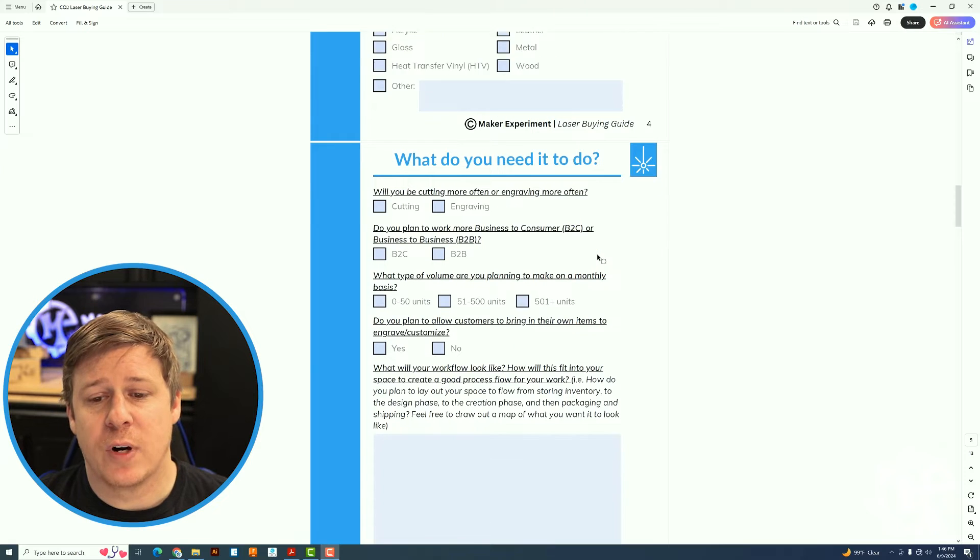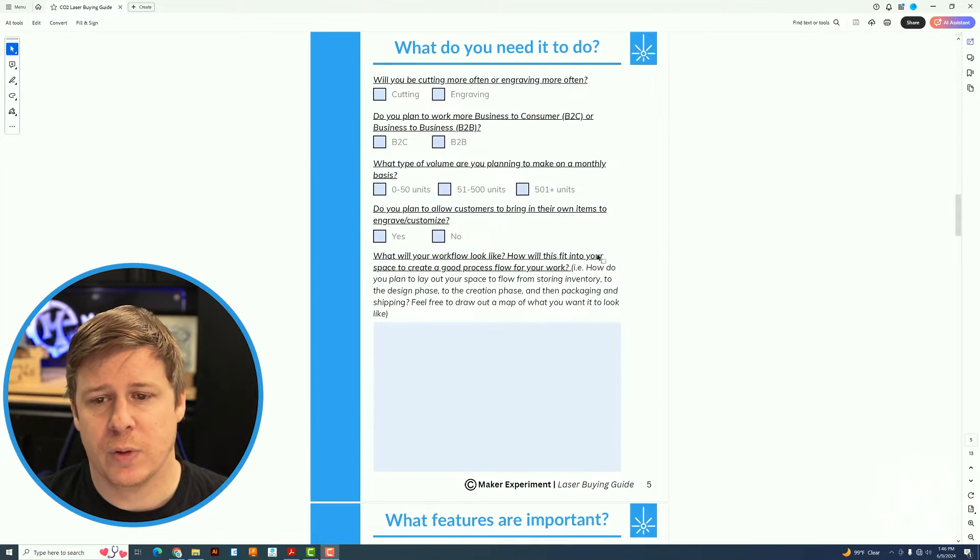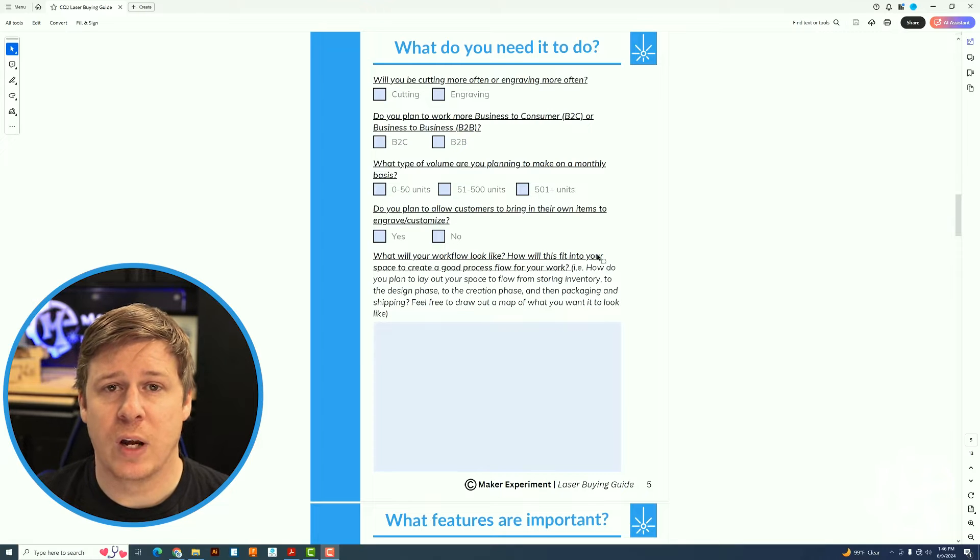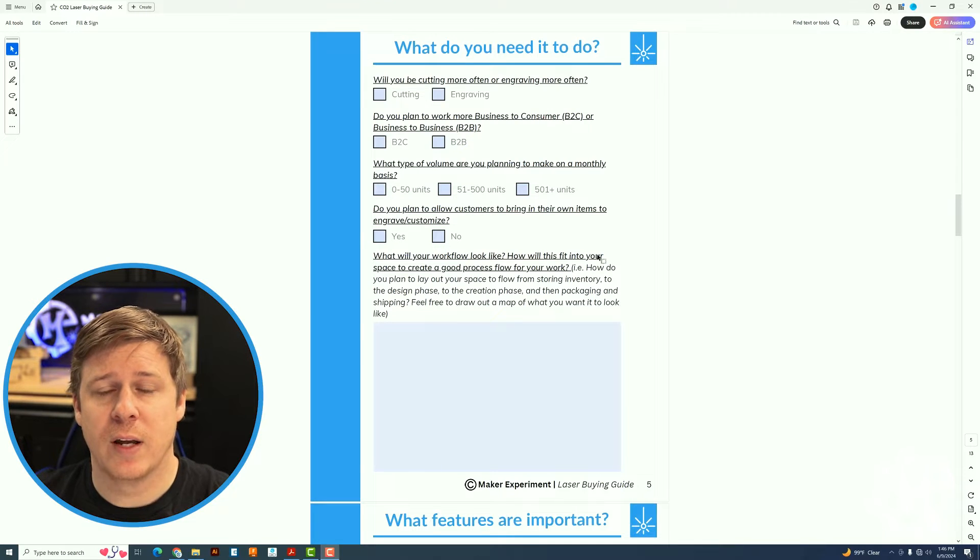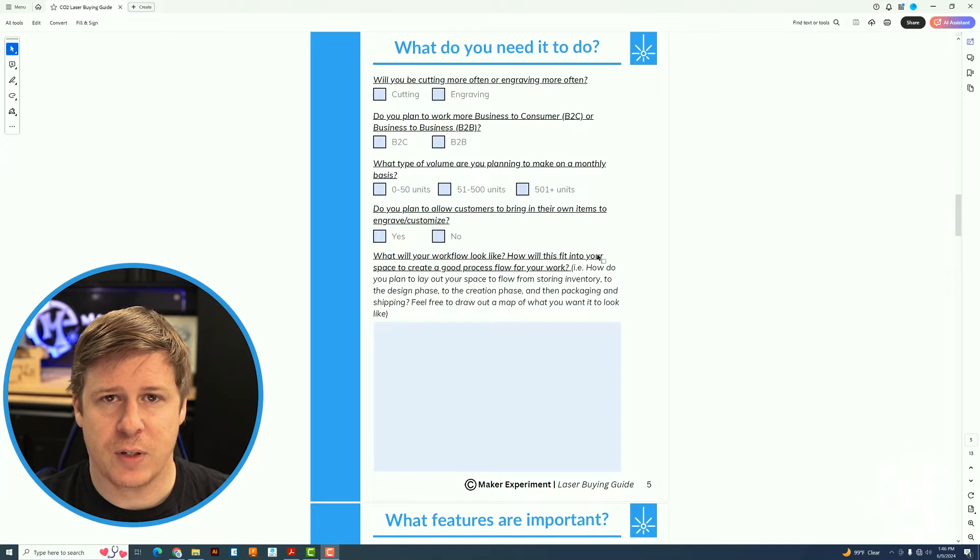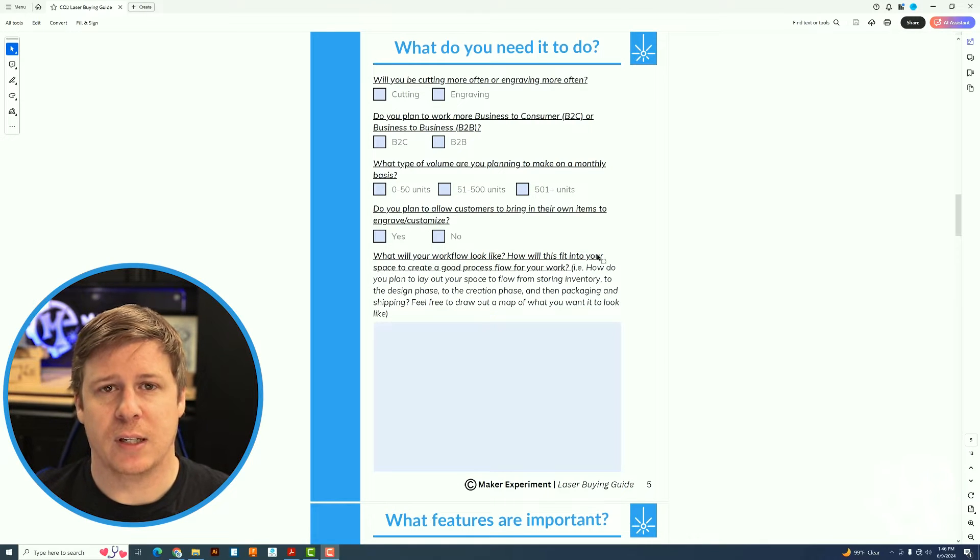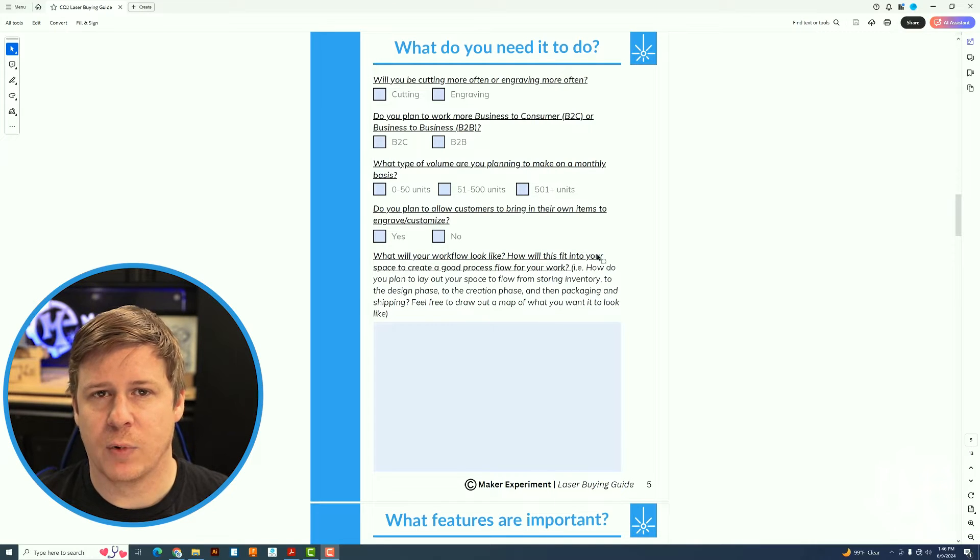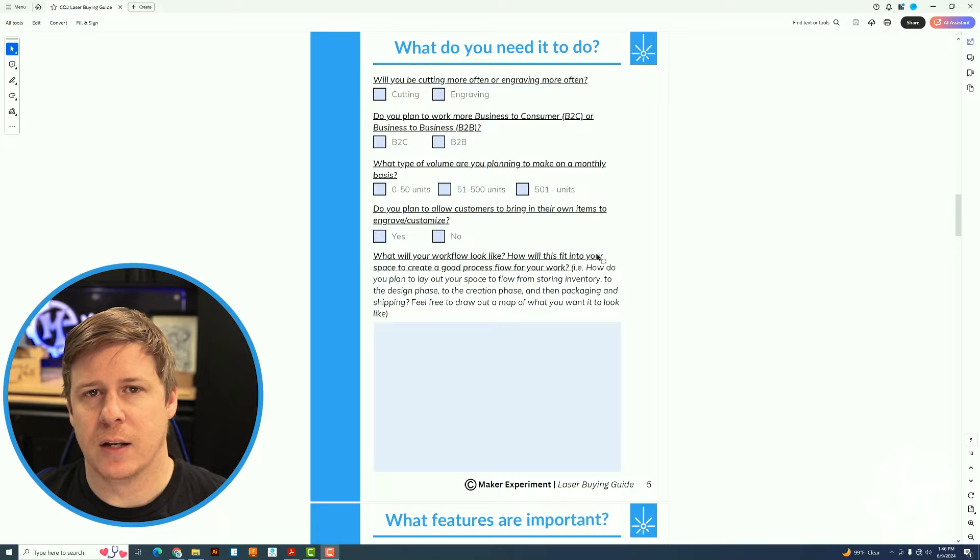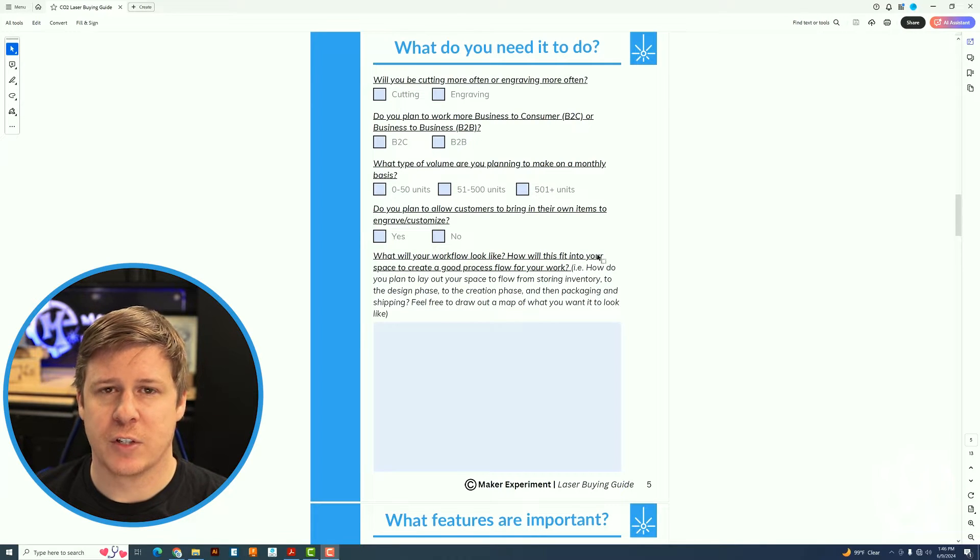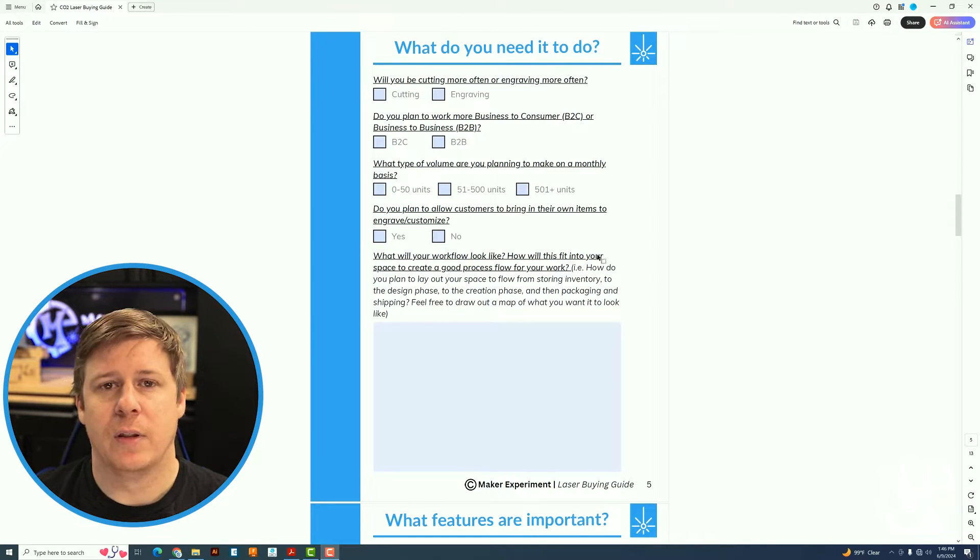The next page walks through what do you need it to do. Are you going to be cutting a lot or engraving a lot? If you want engraving, speed is going to be your friend. If you want to do cutting, wattage is going to be more of your friend. Both are definitely good things to have, but I would say wattage is going to shine more on the cutting side and the motors and speed of engraving are going to shine more on that engraving side.